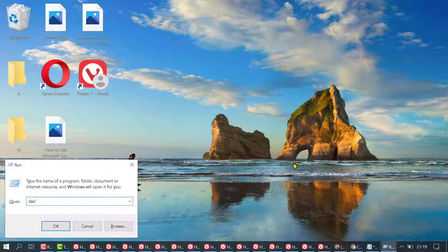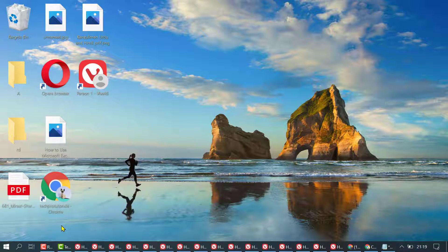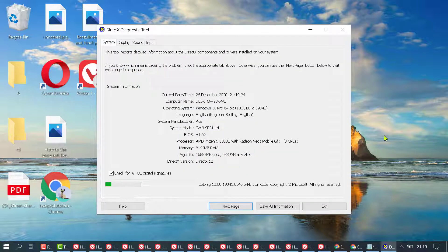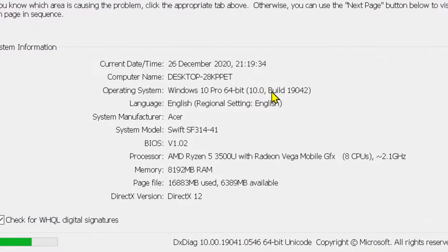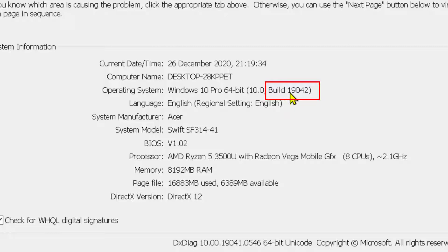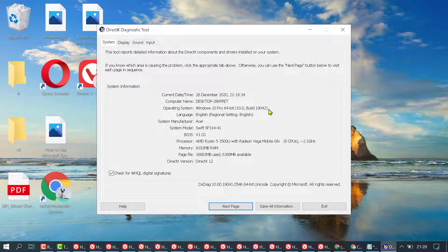Now type dxdiag, then press OK. Here you will see the operating system — Windows 10 — and the build version. In my PC, the Windows 10 build version is 19042. This is a quick and very easy method to check your Windows build version. Thanks for watching.